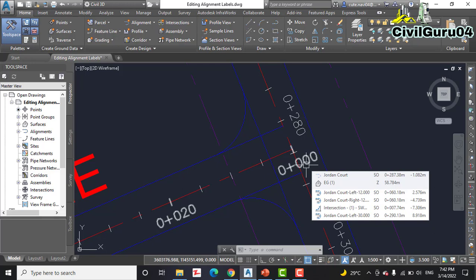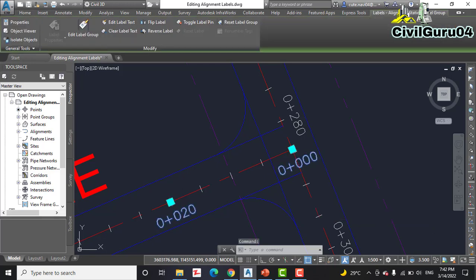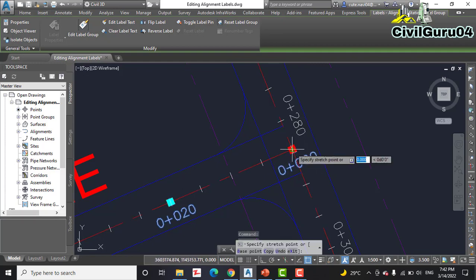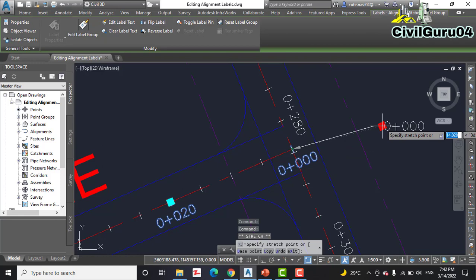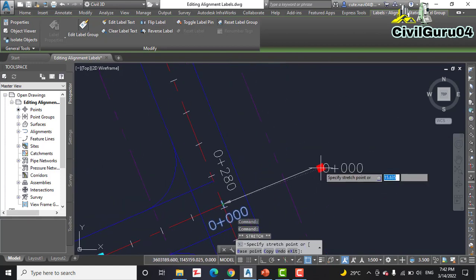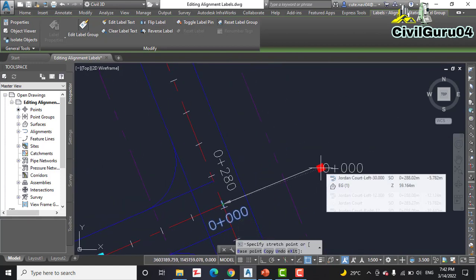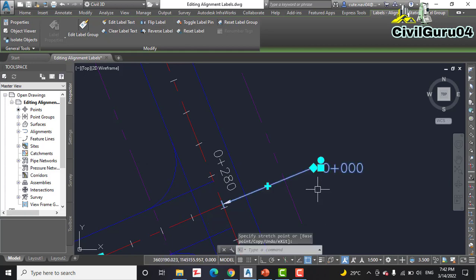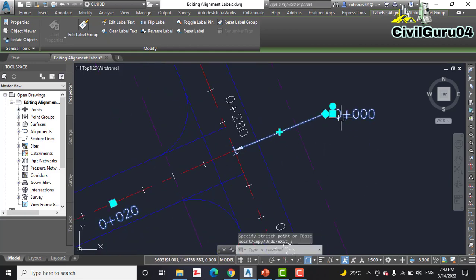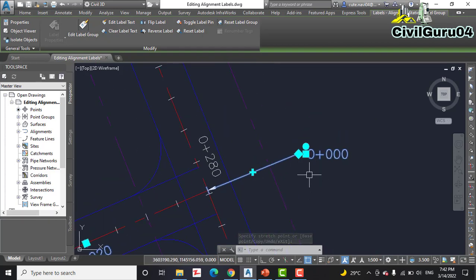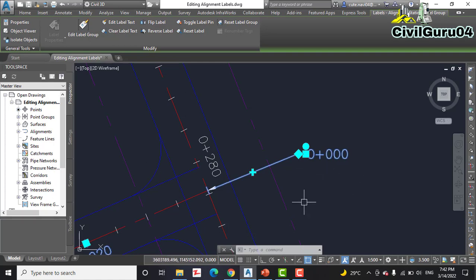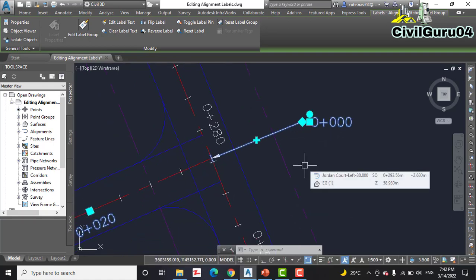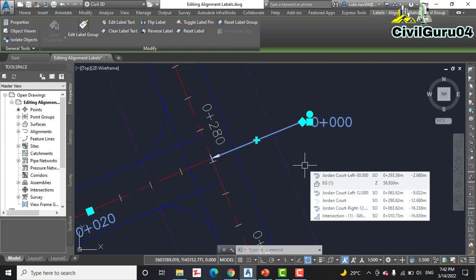Step number seven: click the zero plus zero zero zero station label of Madison Lane, then click the square grip that appears above the label, then drag the grip to the clear area in the drawing. As I have clear area here, so I can click here. The station label is now more readable in its new location and the leader appears there indicating the actual location of the station.